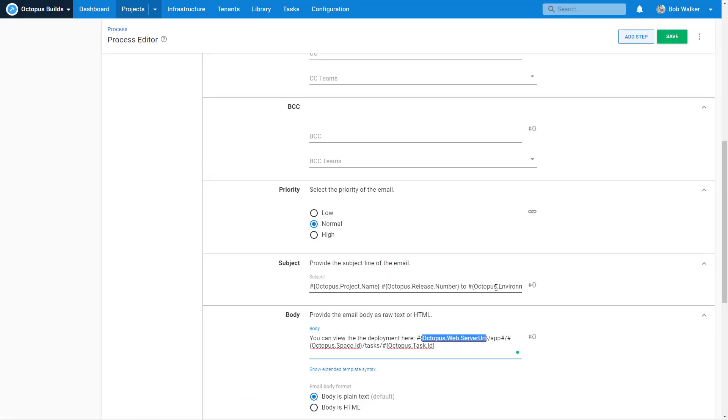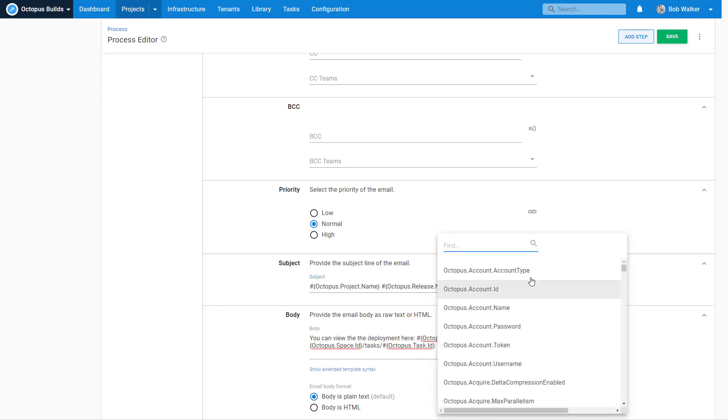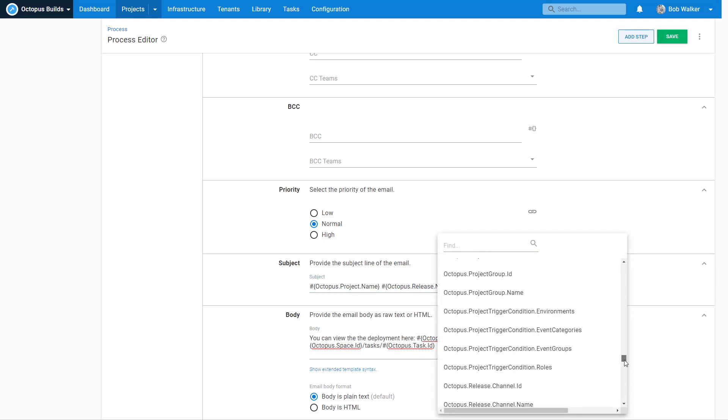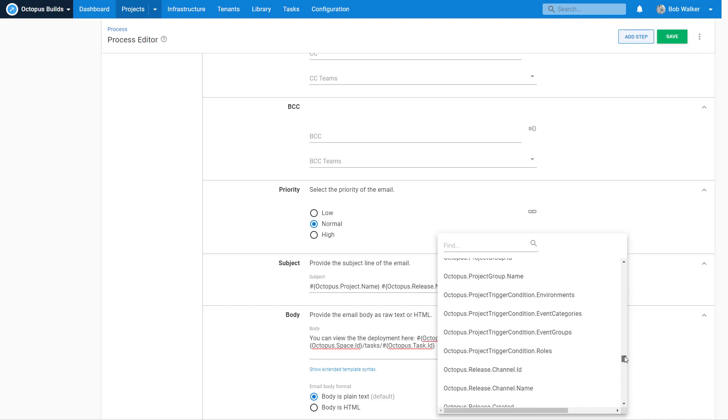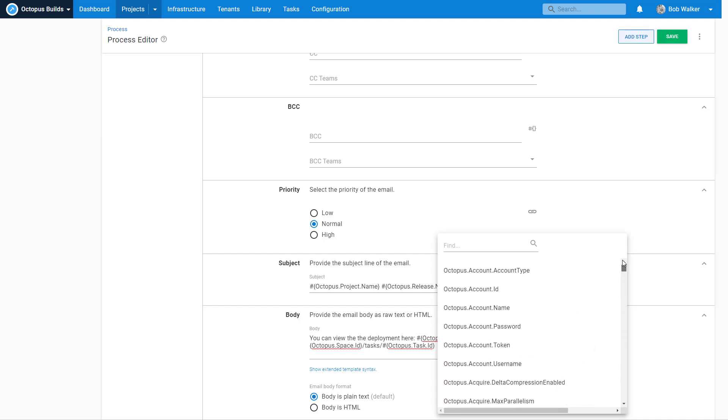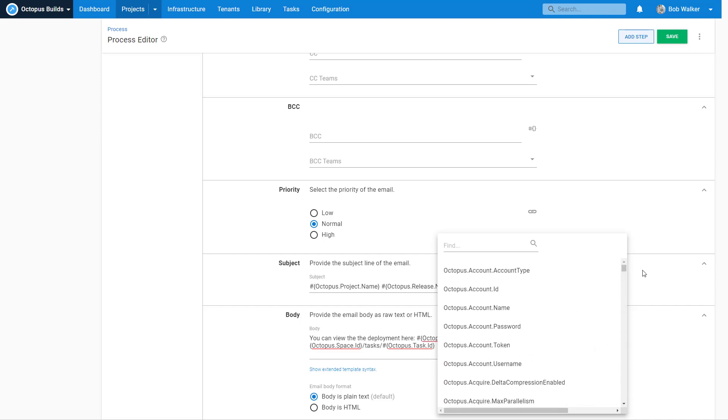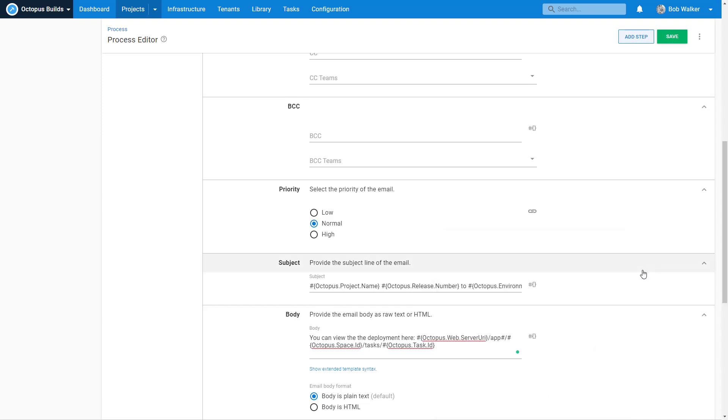In addition to that, you don't have to memorize these things. We also provide a handy dandy drop down list where you can come in and you can search. So as you can imagine, these are a number of different variables available to us right now.